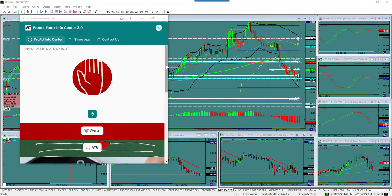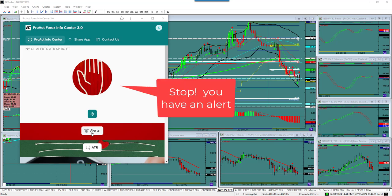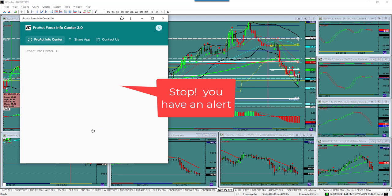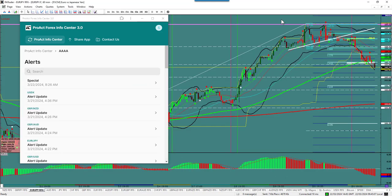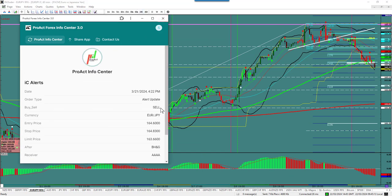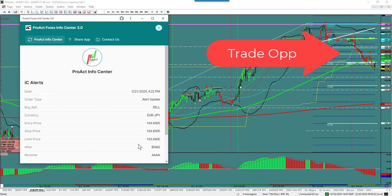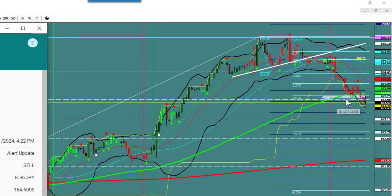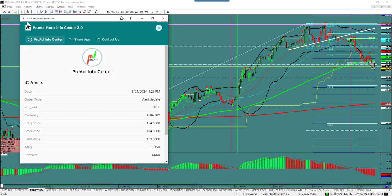The first thing you can see up here is a hand that says 'Stop,' and the reason it says stop is because our alerts are down here. Every day I put out alerts. Here's the alert on the EJ from last night — I had an entry price at 164.60, put the stop, and the target was 163.66. It went to 163.57.